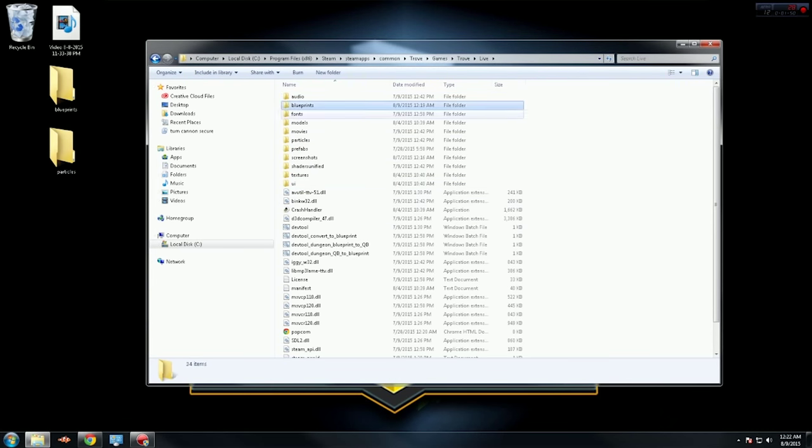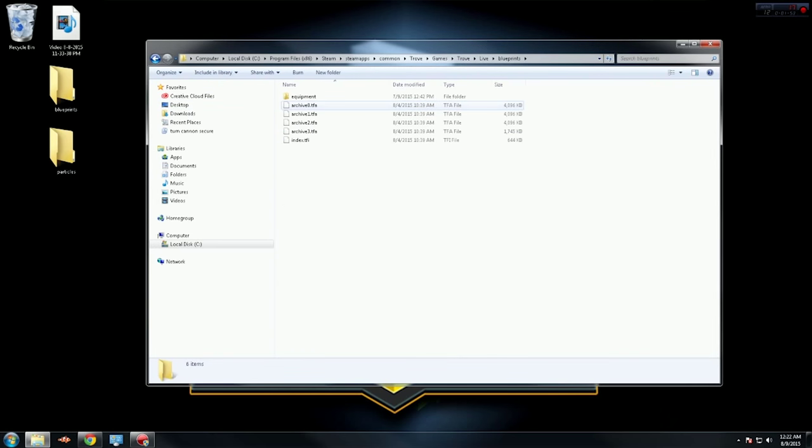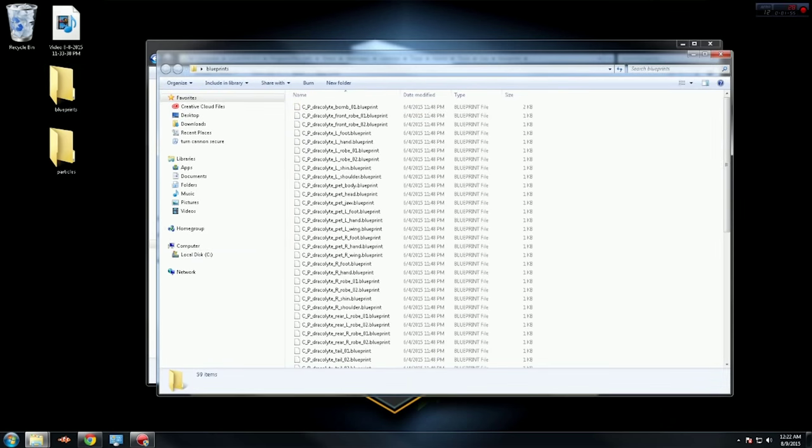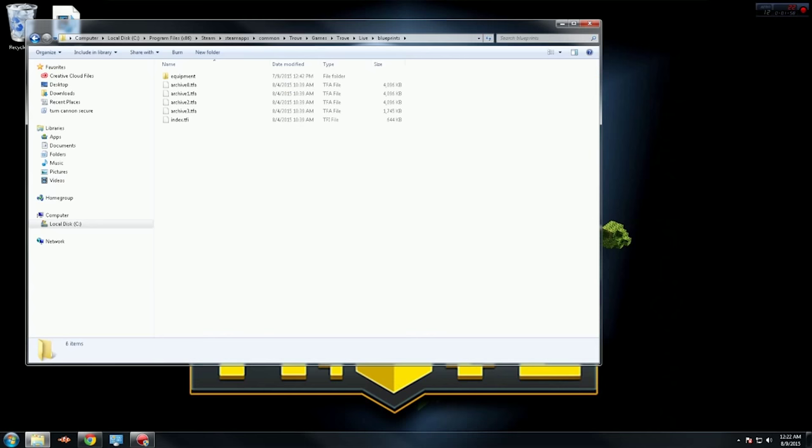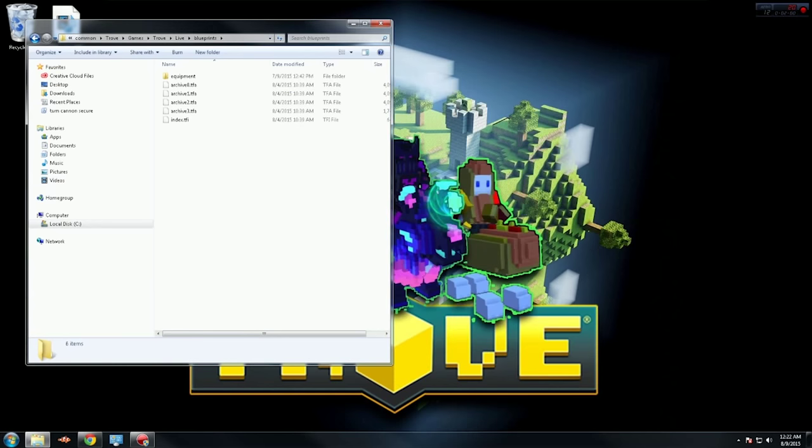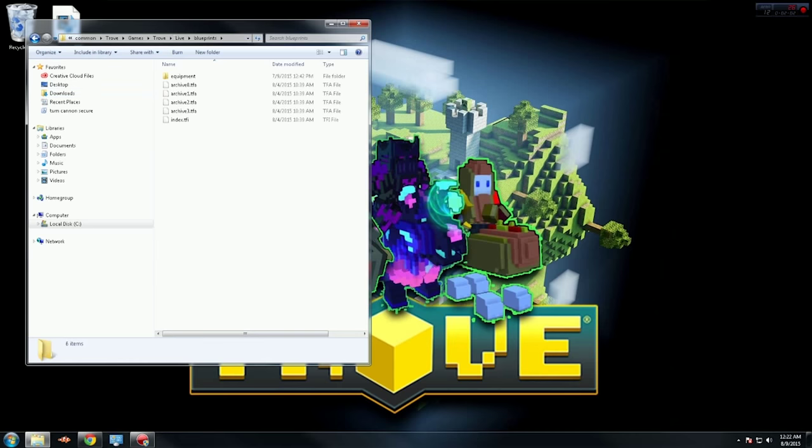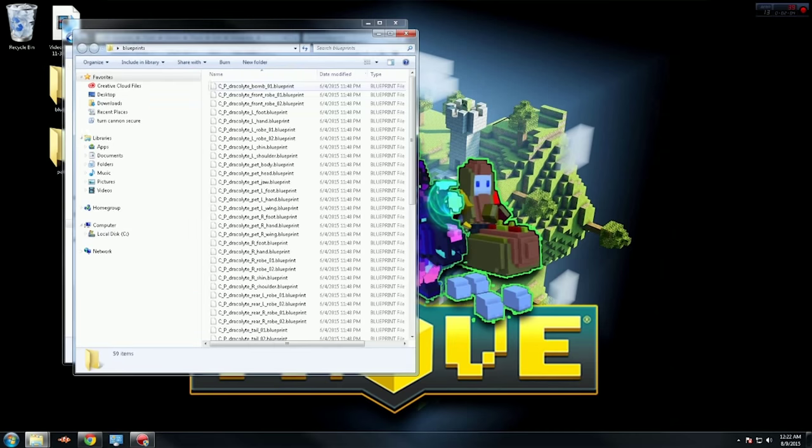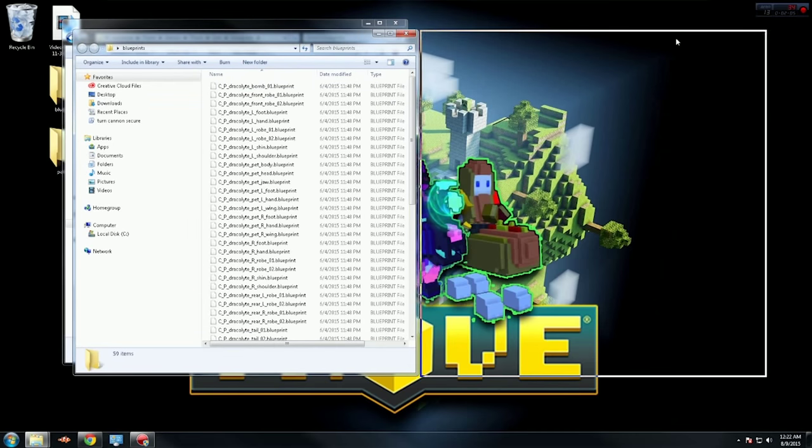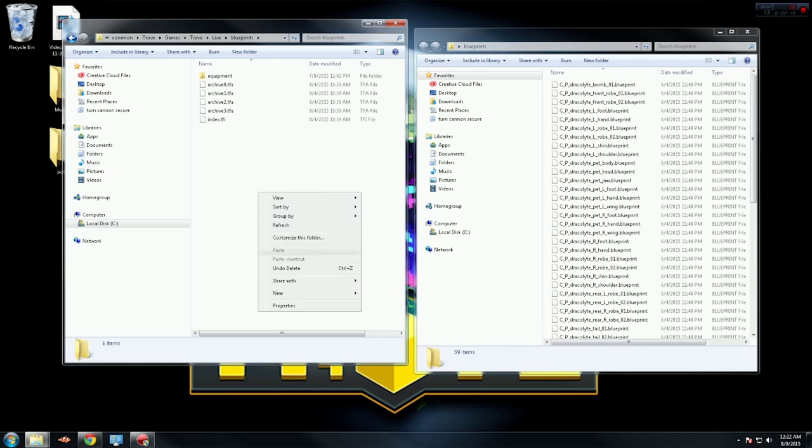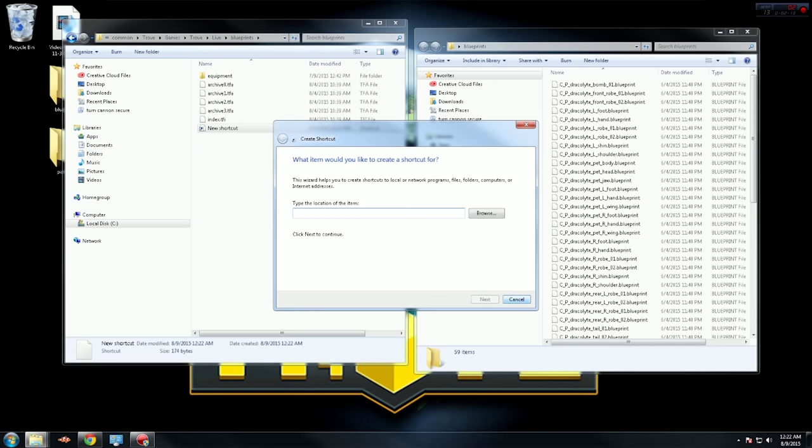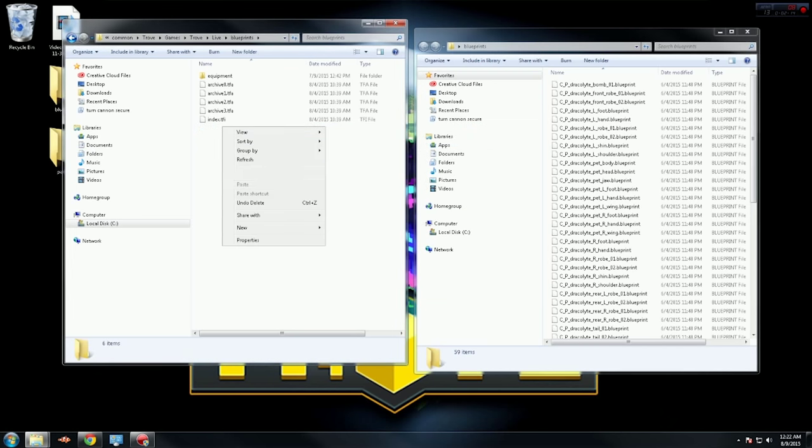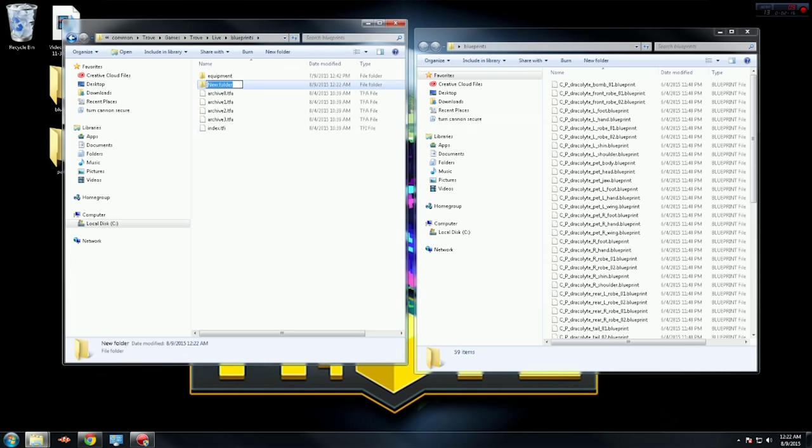Now you'll see this blueprints folder right here. You double-click that. So you have a blueprints folder here, and once you have it opened, open up your blueprints folder that you extracted. Now what you want to do